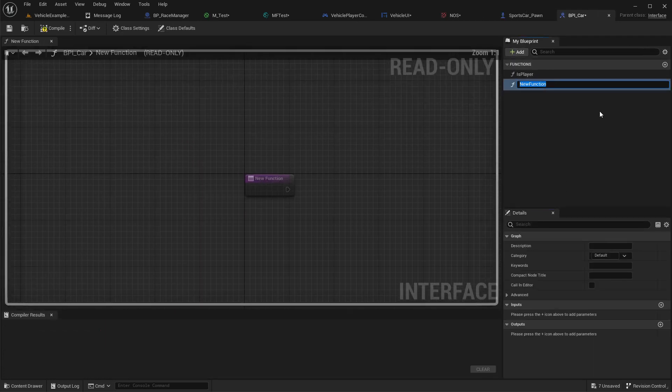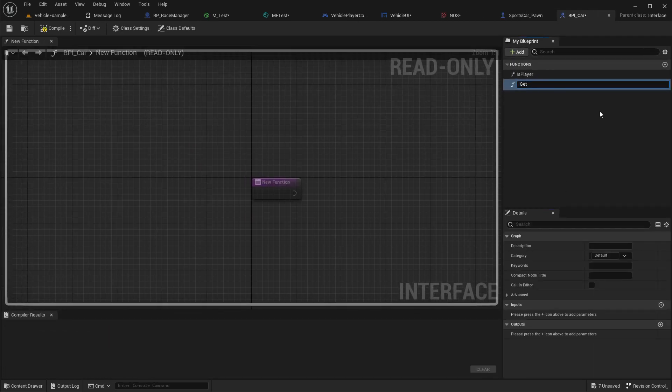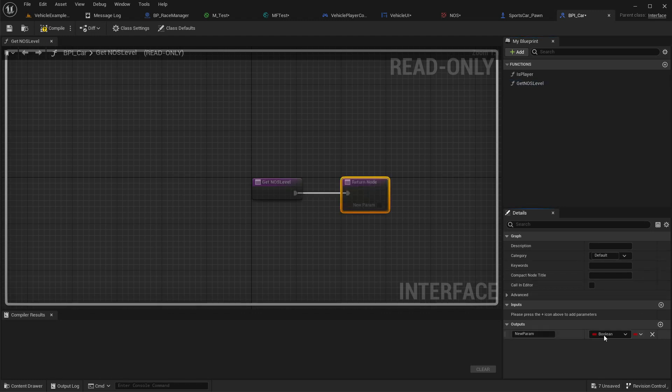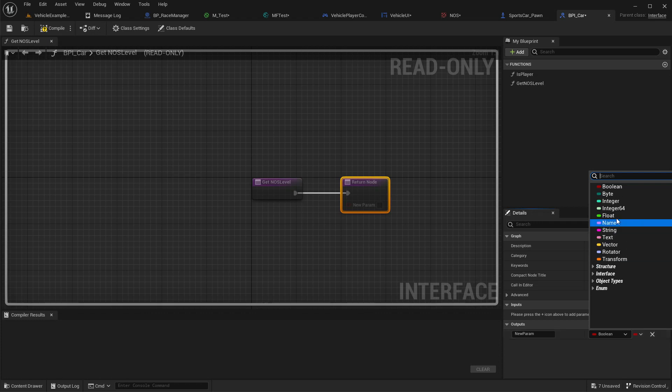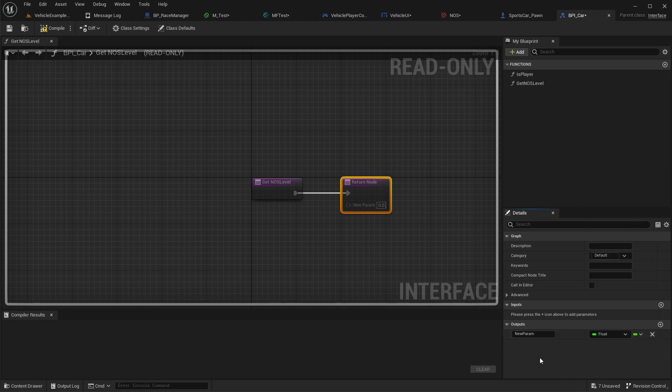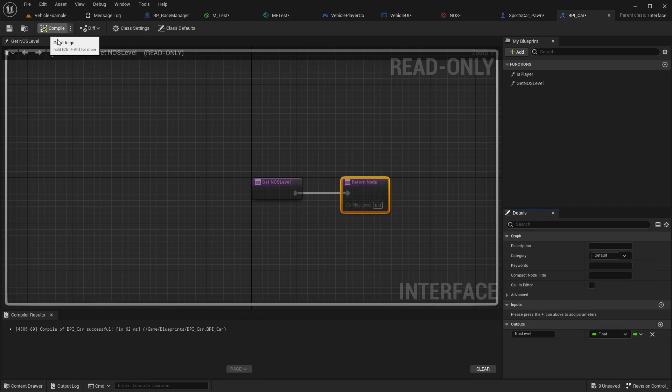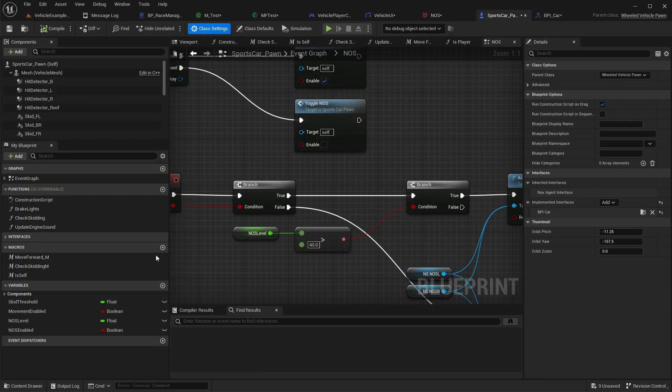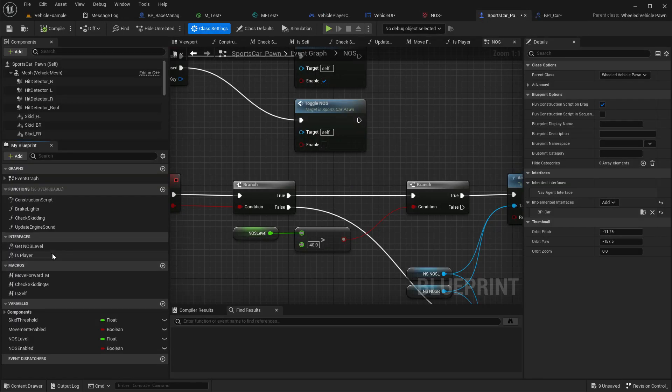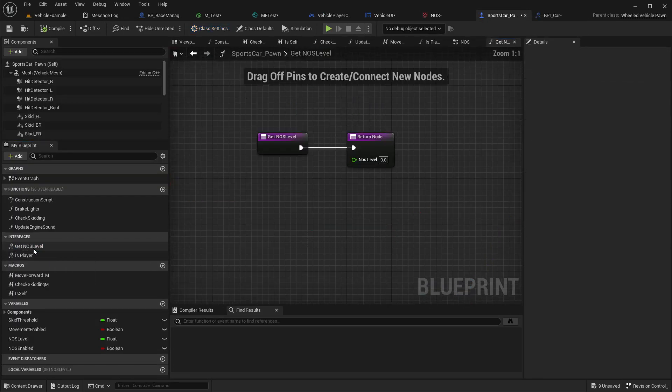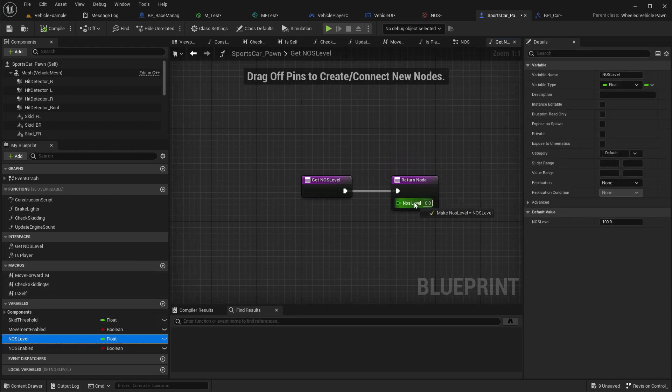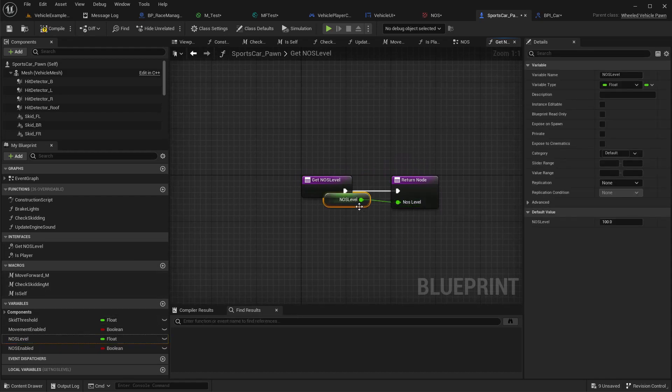This value we need to get. Do I have an interface here? Here I add a function, get nos level. Output is a float, nos level. Now here we can simply return nos level.